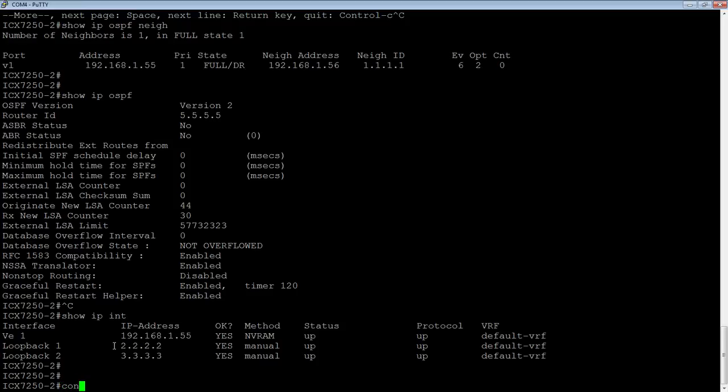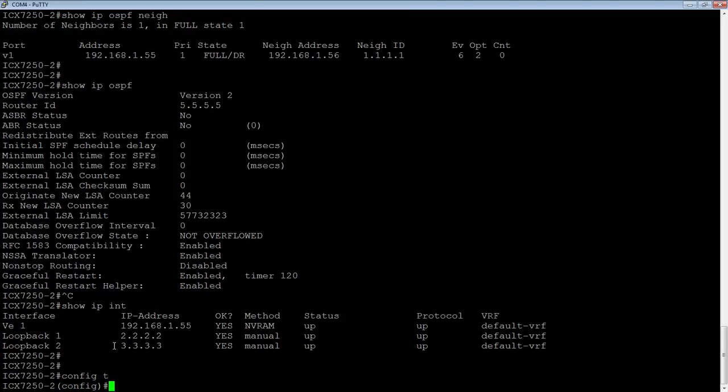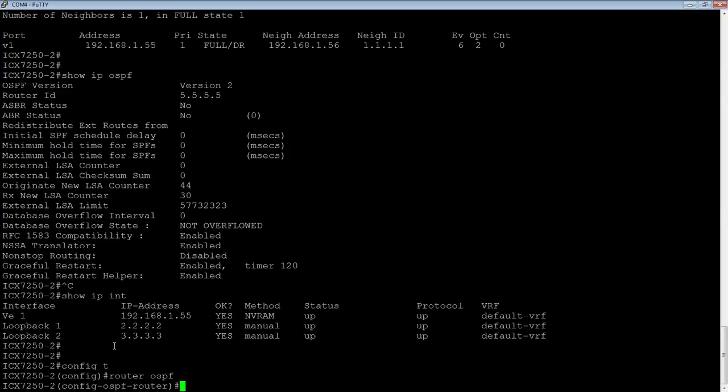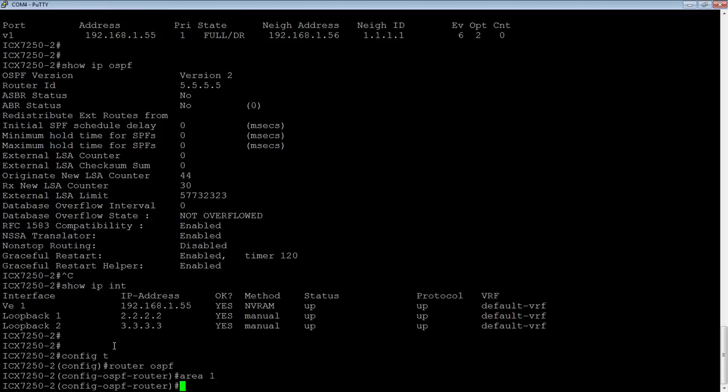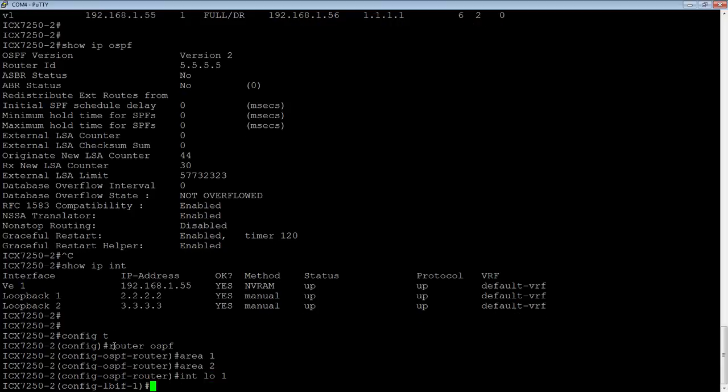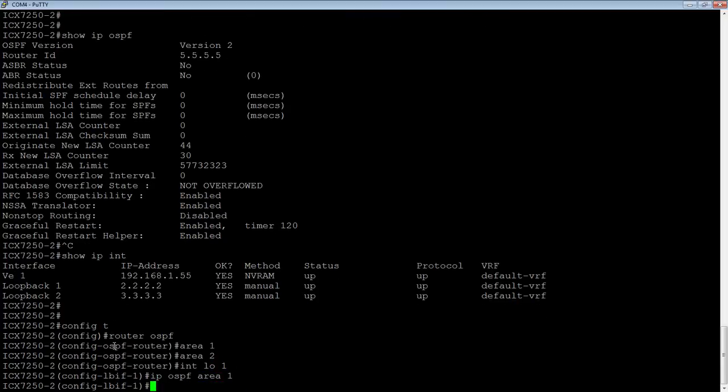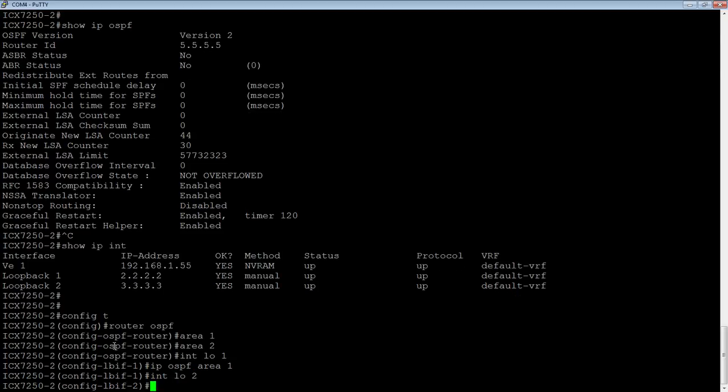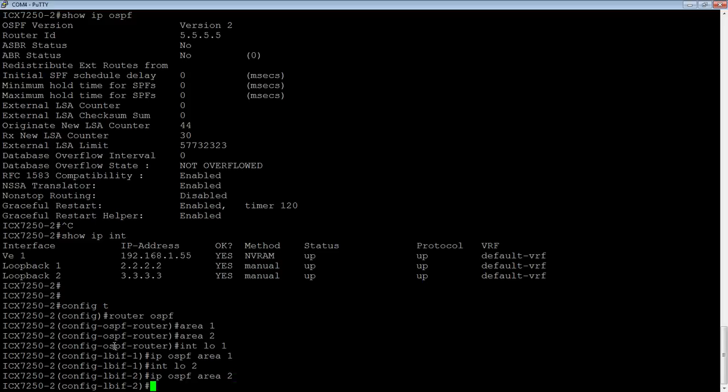So we'll do a config T. I'm going to go into router OSPF, and I'm going to add area one, and I'm going to add area two. So then I'll go into my loopbacks. So loopback one, IP OSPF area one, interface loopback two, IP OSPF area two.